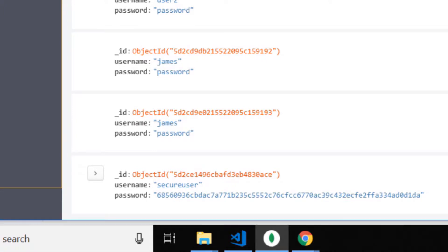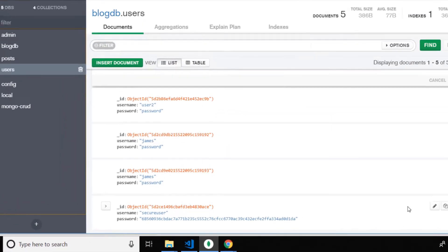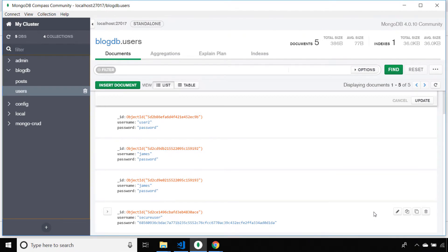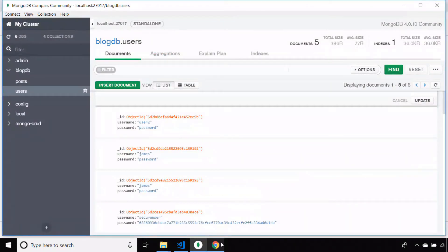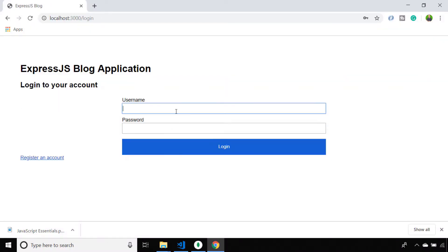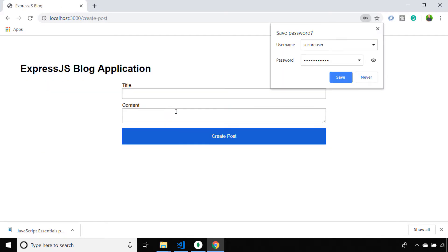Of course the user doesn't have to enter that hash to actually log in. They enter their plain password and the local strategy hashes that and compares it to what we've got stored in the database. Simply entering password123 for that user logs us in and takes us to the page where we can create new blog posts.